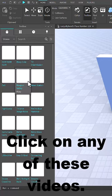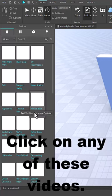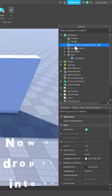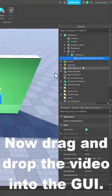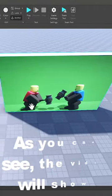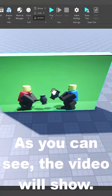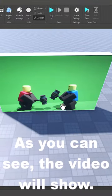I'm personally gonna go with the red versus blue hammer cartoon. Now drag and drop this into the surface GUI. As you can see, it'll immediately pop up onto the part.